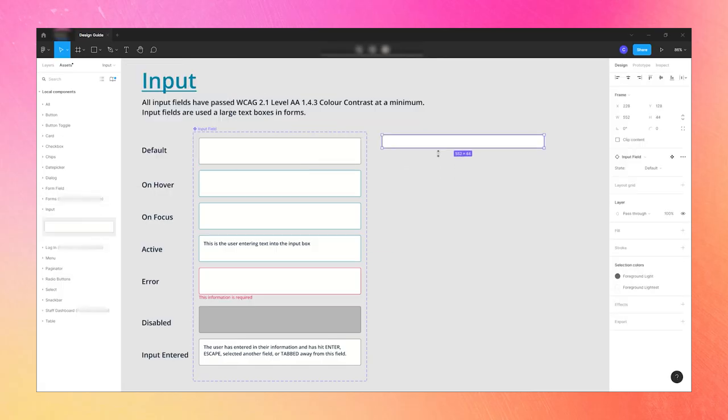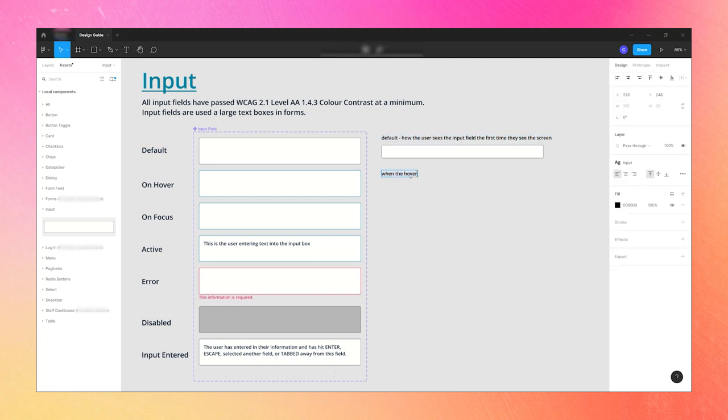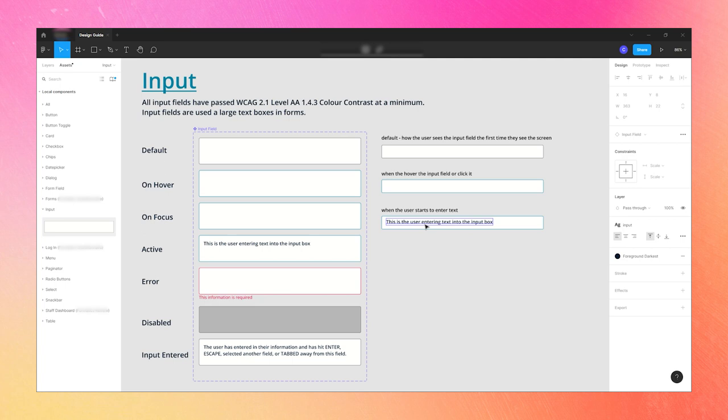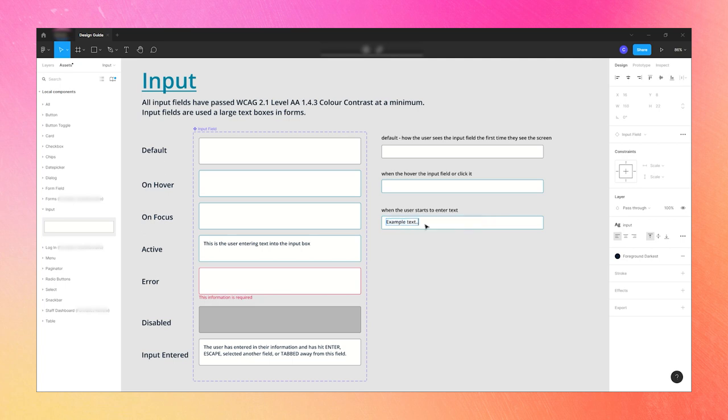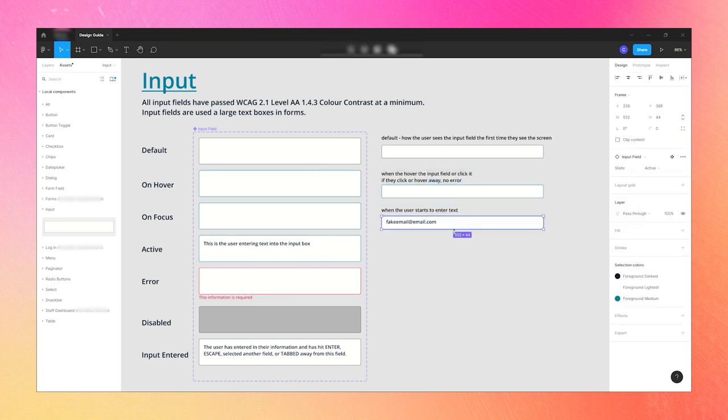So sometimes when we are working on tickets, they end up needing a bit more discussion and I like to get on a call with a developer so that we can work through it together. It's just faster if we are chatting instead of waiting for messages or comments. On this project and in this ticket, we're working on trying to figure out how to handle error messages on our login screen.